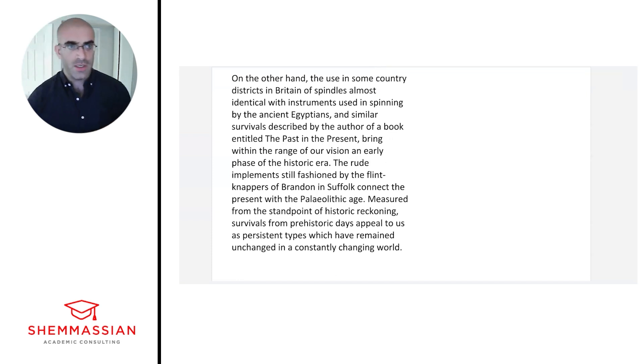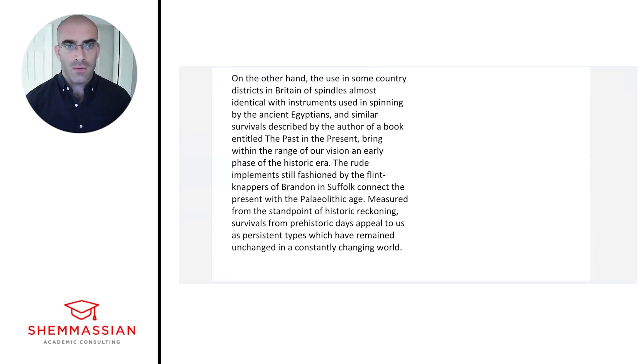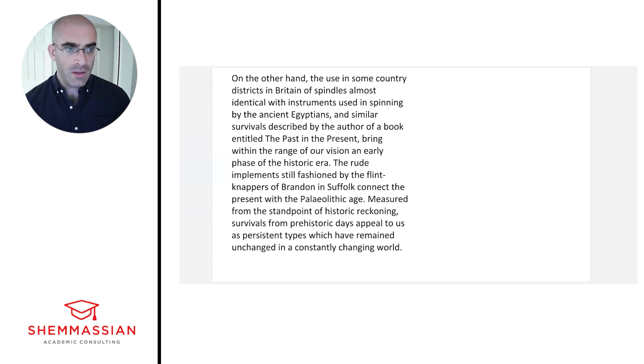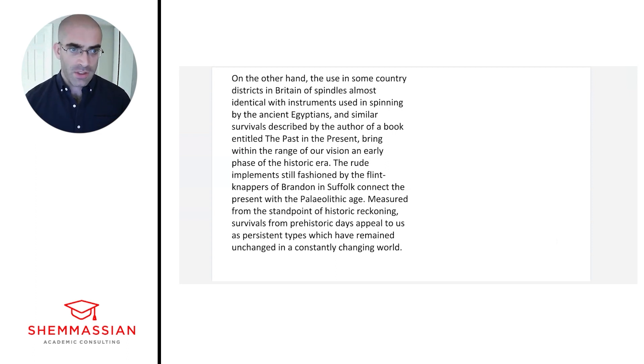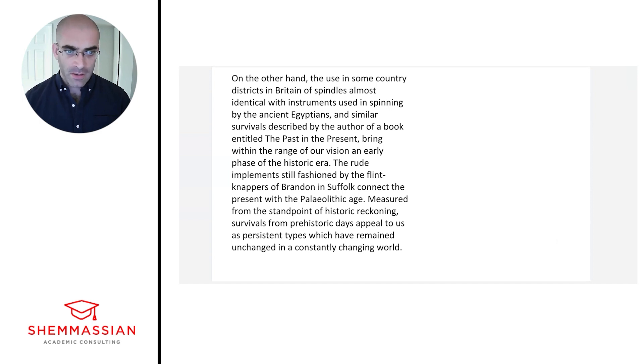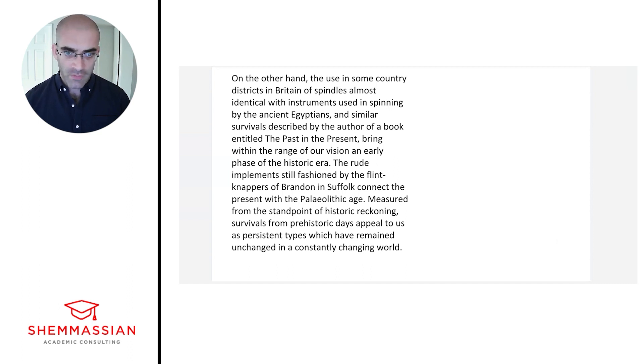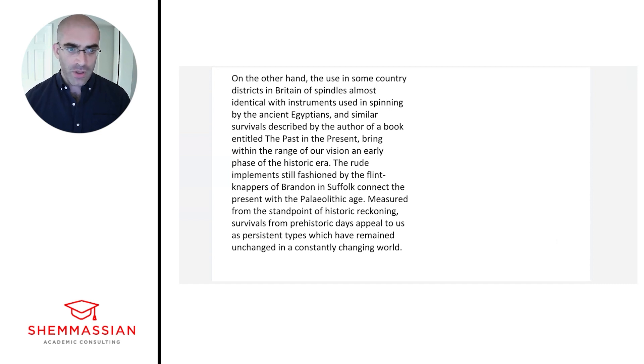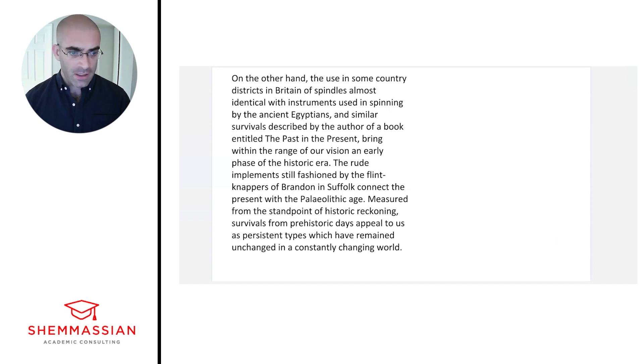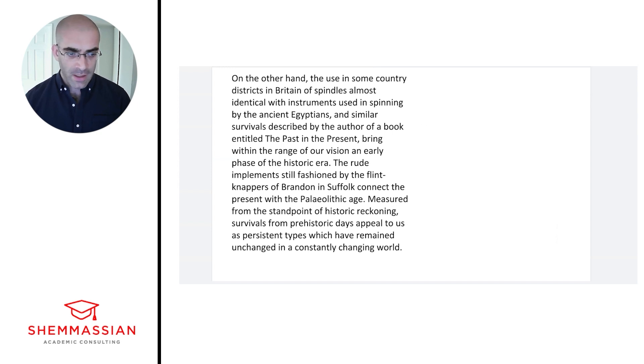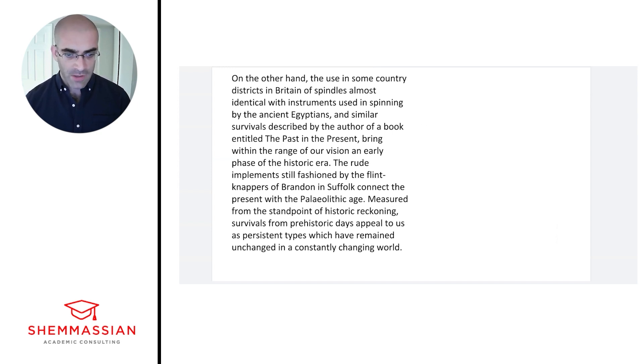On the other hand, the use in some country districts in Britain of spindles almost identical with instruments used in spinning by ancient Egyptians, and similar survivals described by the author of a book entitled 'The Past in the Present,' bring within the range of our vision an early phase of the historic era. The rude implements still fashioned by the flint knappers of Brandon connect the present with the Paleolithic age. Measured from the standpoint of historic reckoning, survivals from prehistoric days appeal to us as persistent types which have remained unchanged in a constantly changing world.